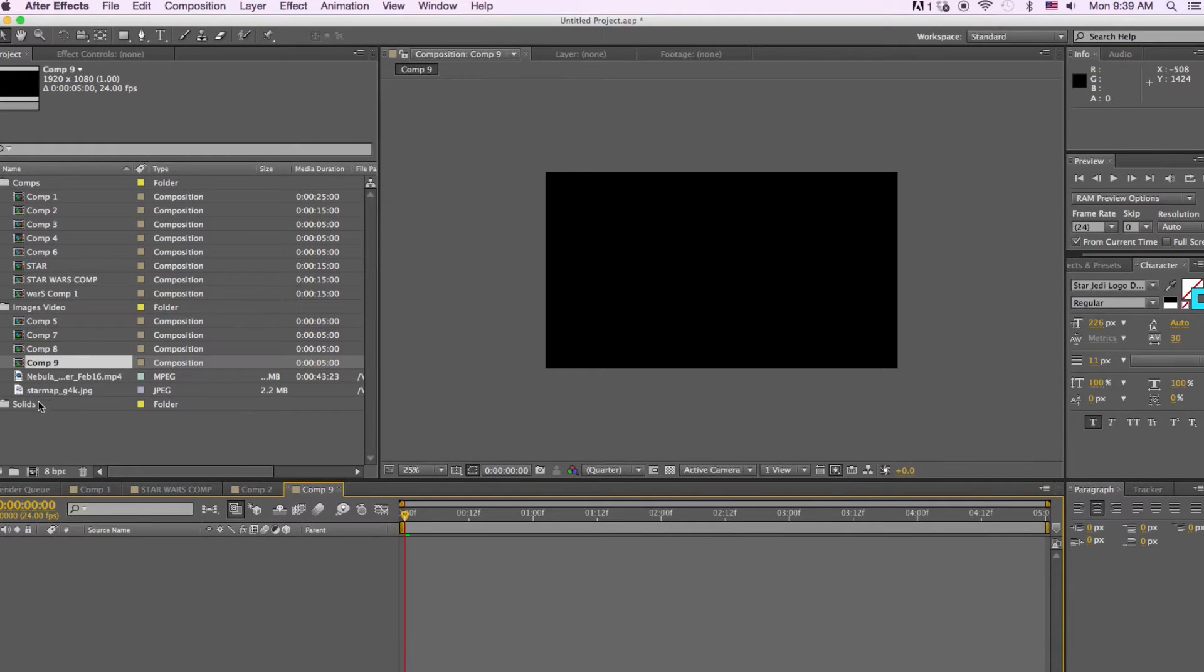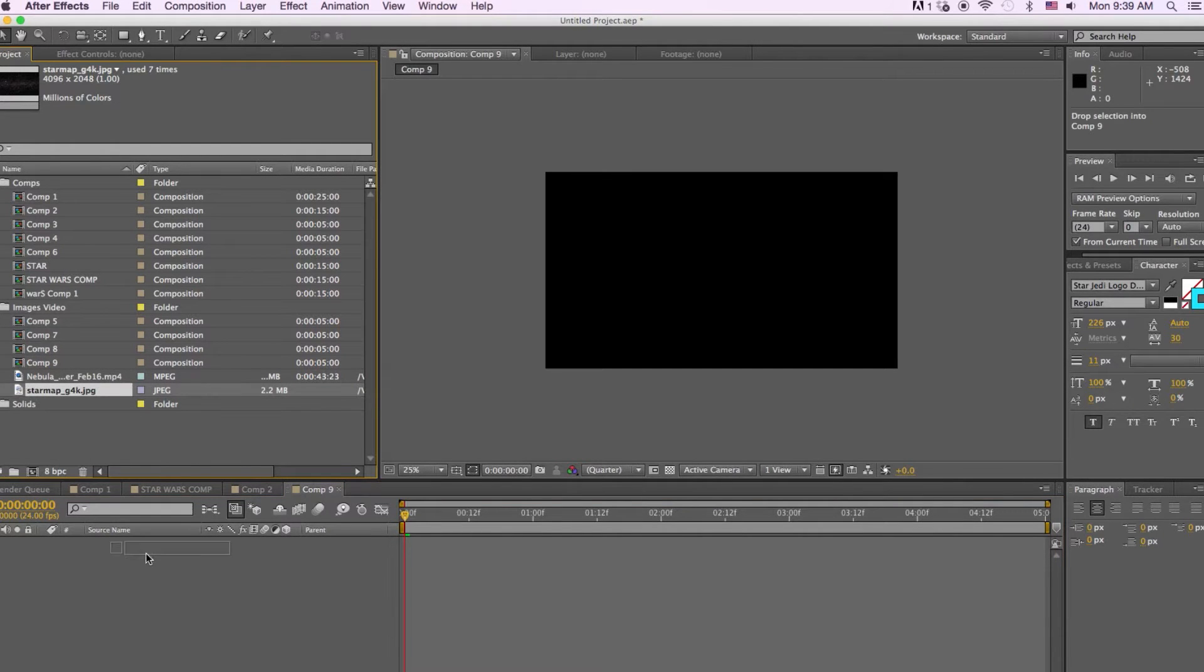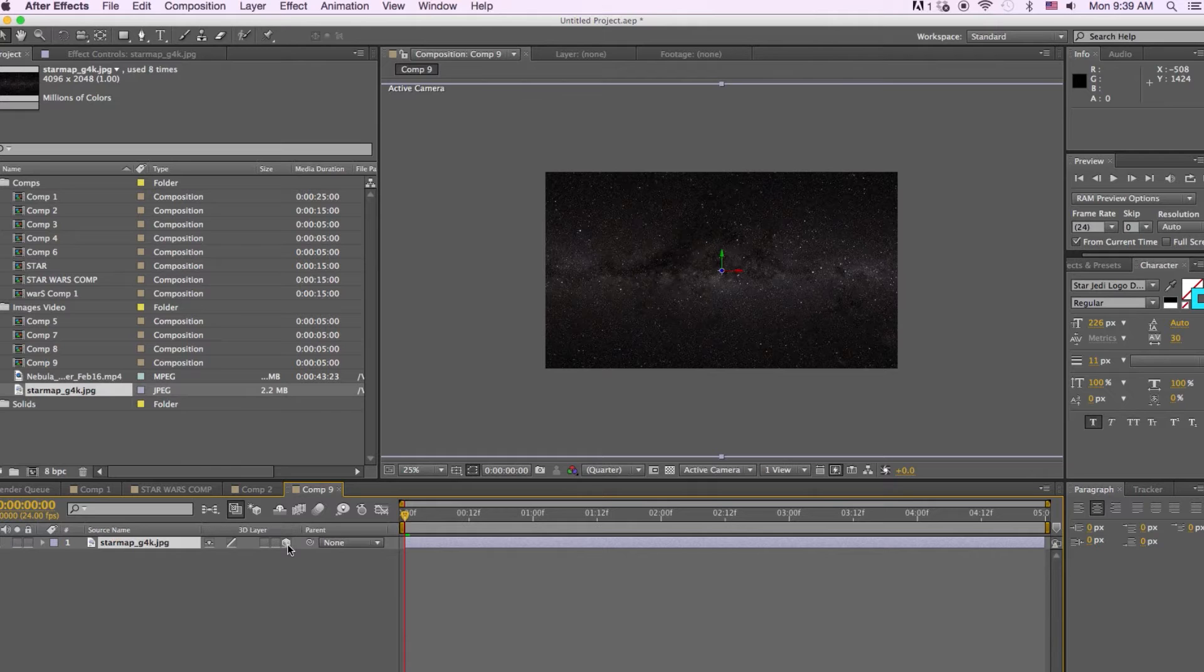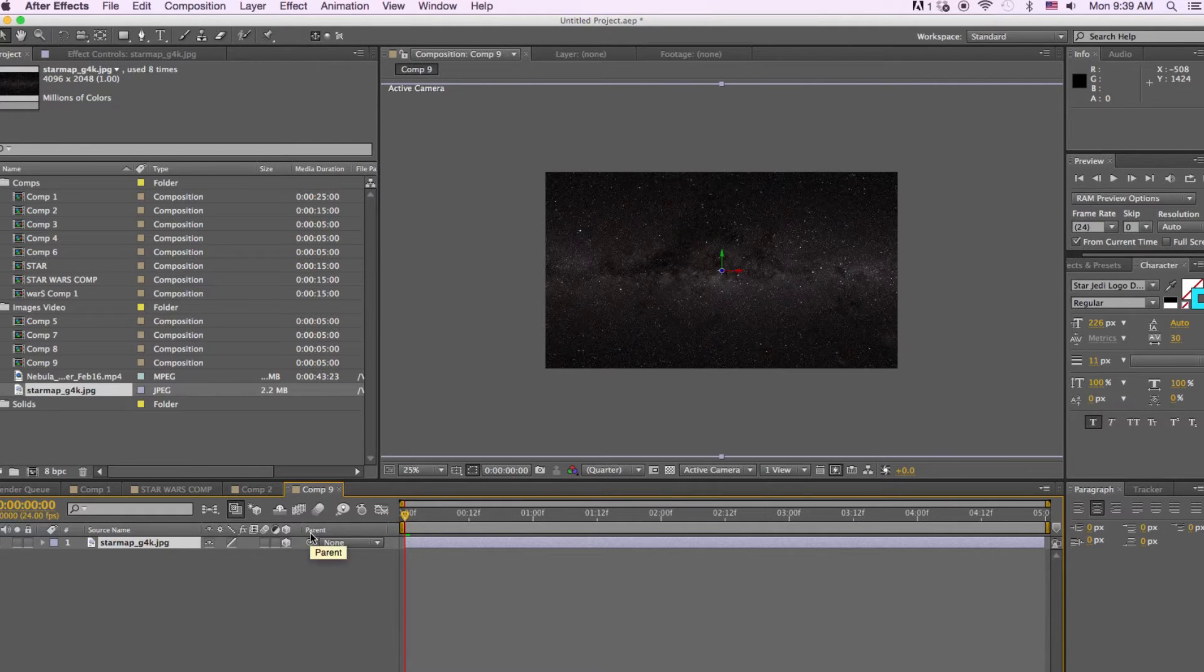First thing we're going to do is drag down our star texture and we're going to make it a 3D object and then we're going to push it back in Z space.